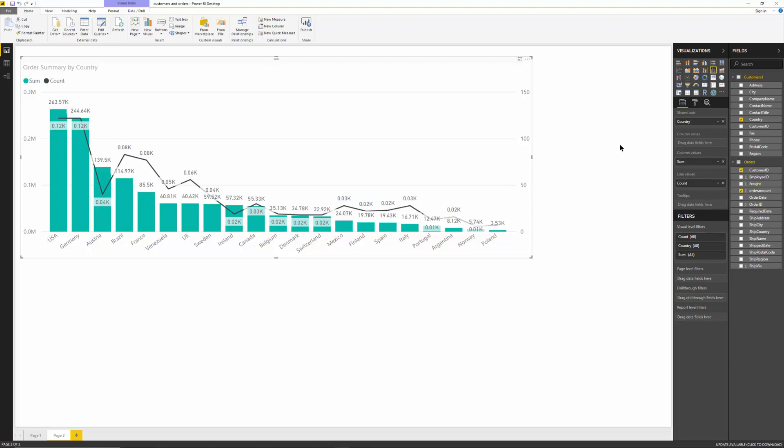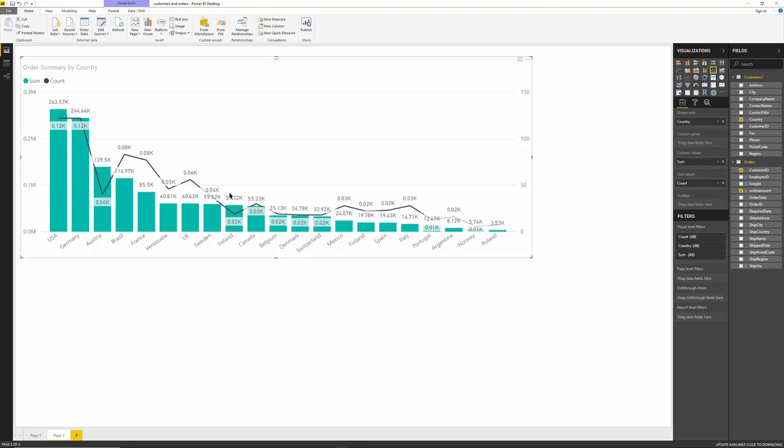So that's what I'm looking for. Let's see what we did. Choose this data chart type. I move the country into the shared axis. I move the order amount into the column values. And I move the order ID or the customer ID into the line values. And now we were able to make this used to be called a combo chart or a two axis chart in Power BI.